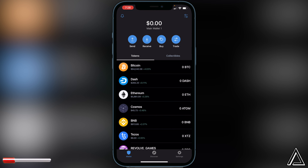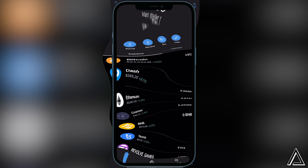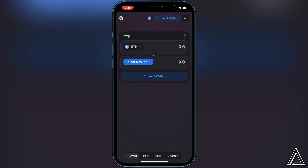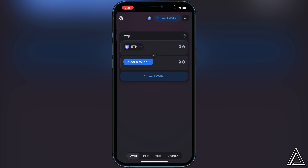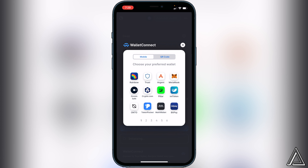Now we can head over to the exchange. I'll have a link to Uniswap in the description and comment section. Once you're on Uniswap, go to the top of your screen where you see the 'Connect Wallet' button and click on it. Then click on 'WalletConnect' and it's going to ask you to choose your preferred wallet.